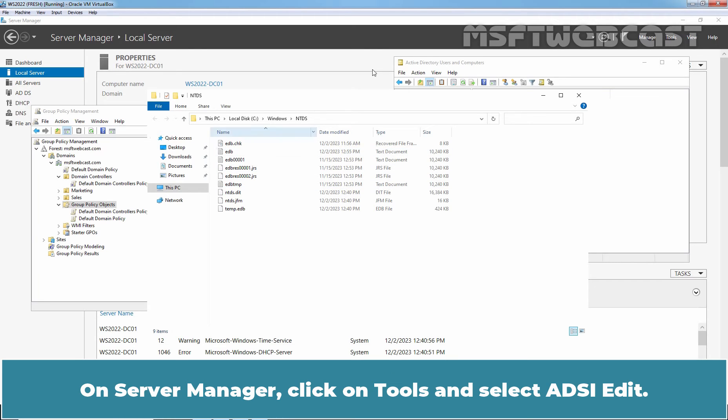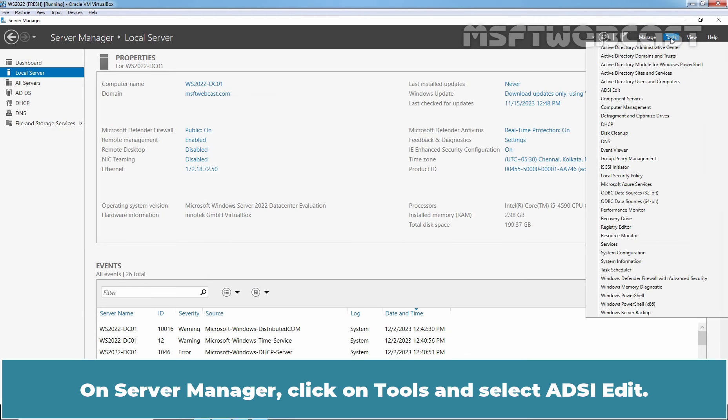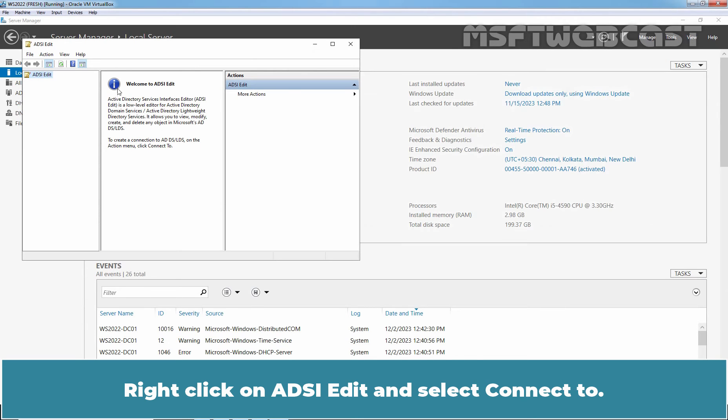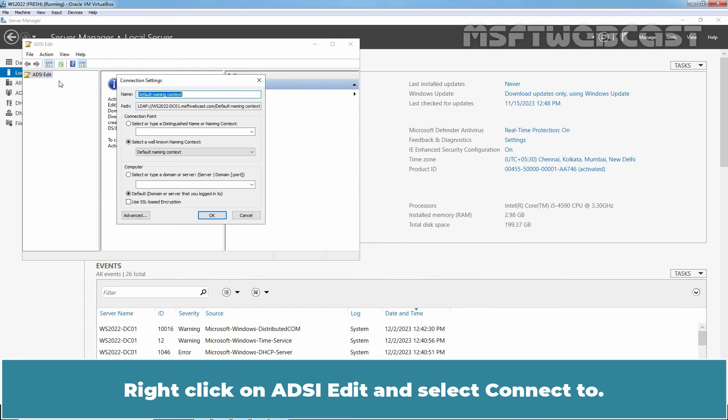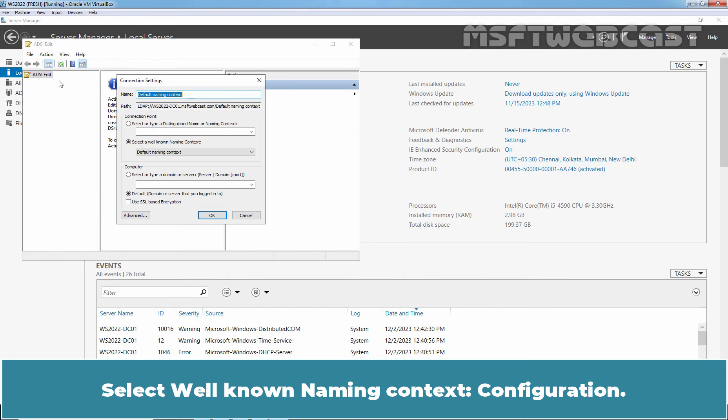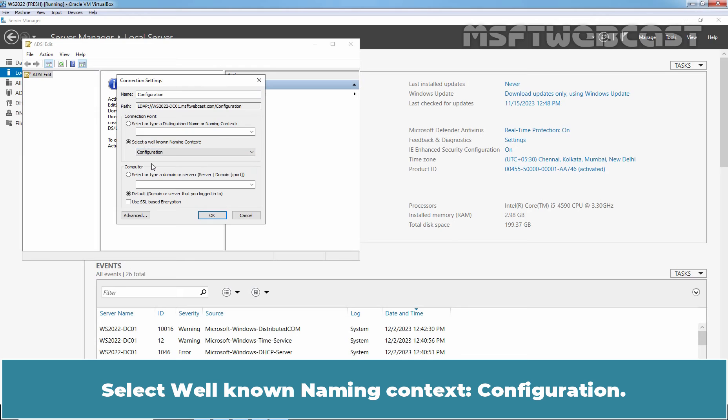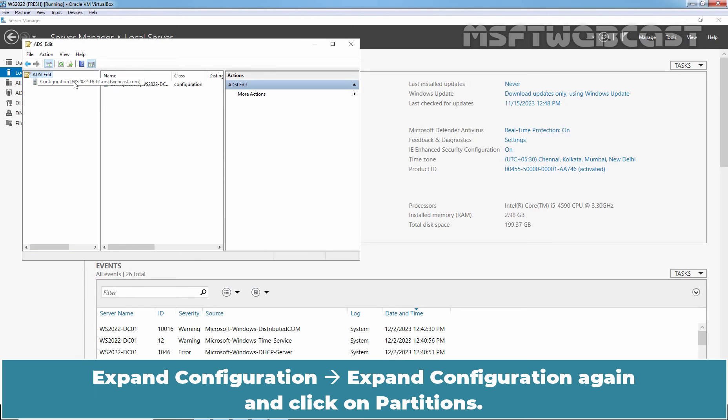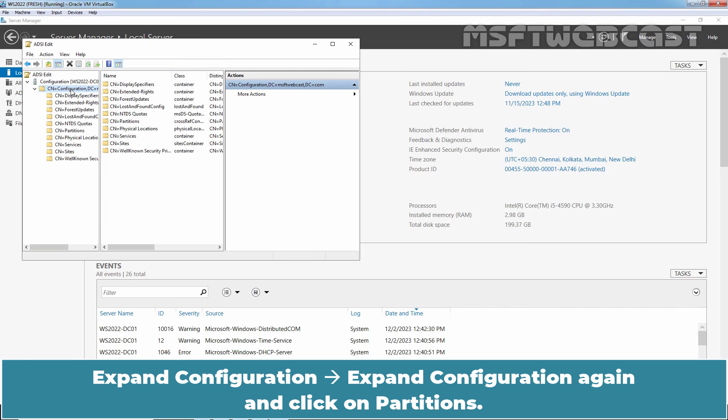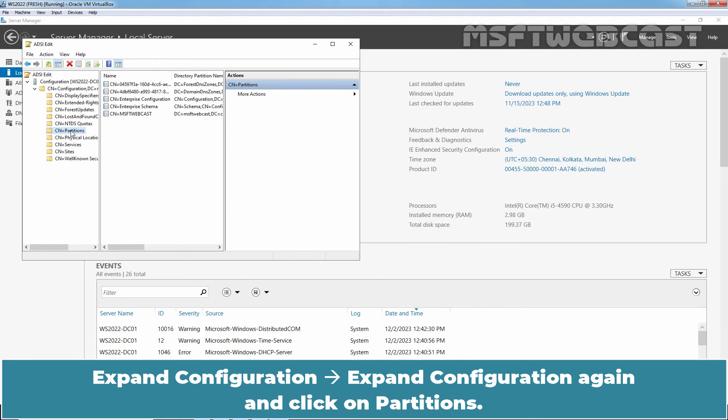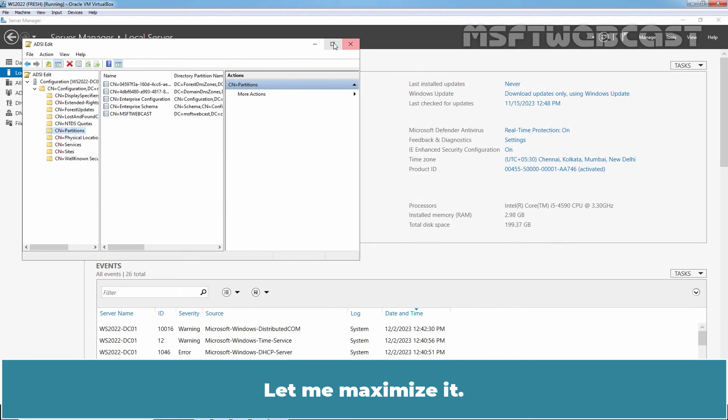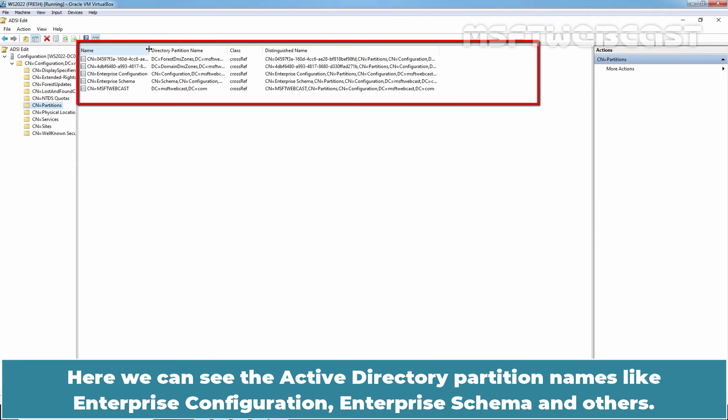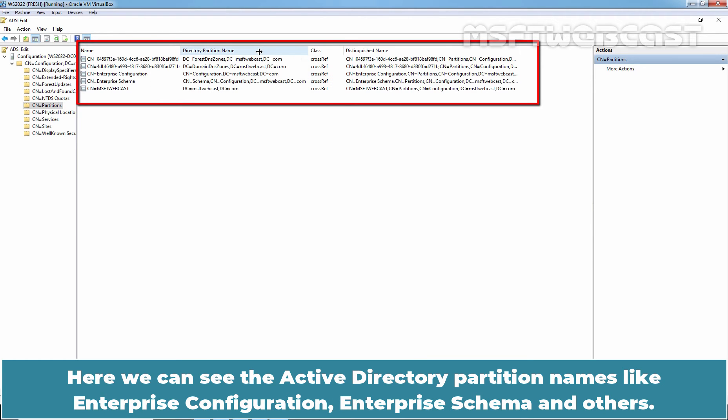On server manager, click on tools and select ADSI edit. Right click on ADSI edit and select connect to. Select a well known naming context configuration. Click ok. Expand configuration, expand configuration again and click on partitions. Let me maximize it. Here we can see the Active Directory partition names like Enterprise Configuration, Enterprise Schema and others.